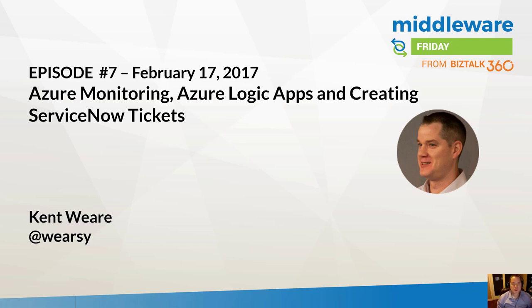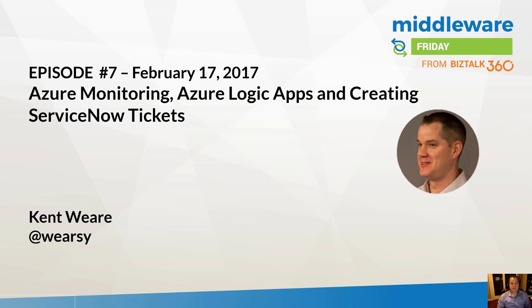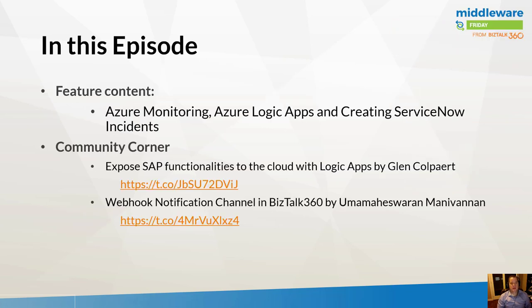Hello and welcome to episode 7 of Middleware Friday for February 17th, 2017.